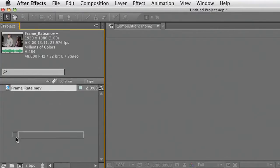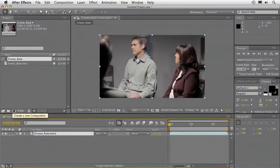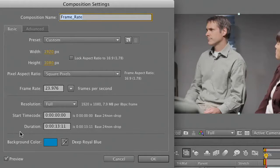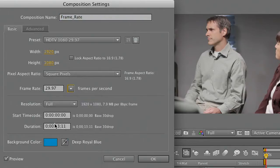What I do is drop this into a composition and then go to my composition settings and change the frame rate. When we do that, notice the duration does not change but the frame rate has. And we can click OK.